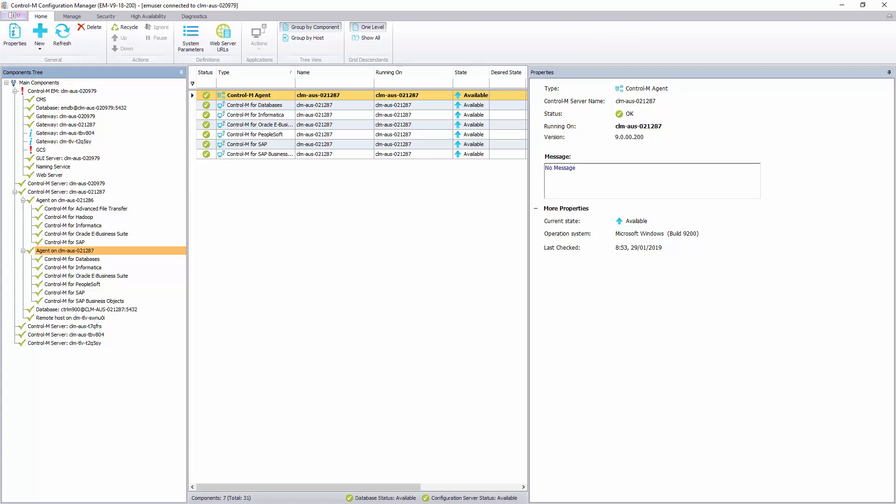What we need to do is to select the CTRL-M agent on the left panel and right-click on it, and select Properties.